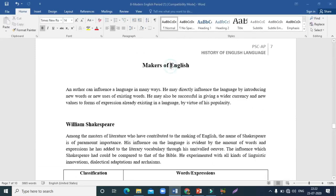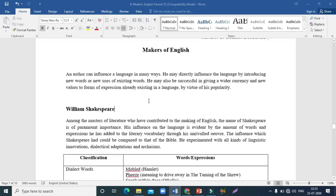Now let us go to our next topic — the makers of English. Authors can influence language in many ways since literature and language are closely related. An author can directly introduce new words, give new uses to existing words, and give wide currency to new forms of expression — either ones that already exist or ones they have invented themselves.